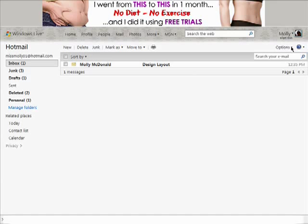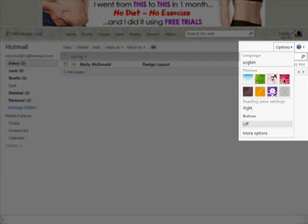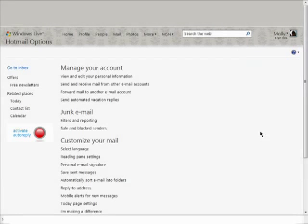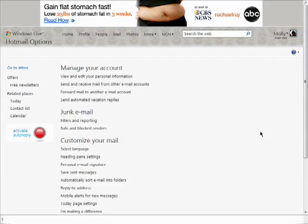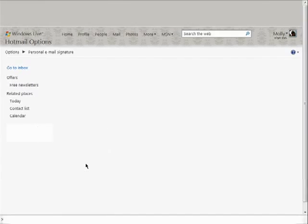Click on Options, and then More Options. Under Customize Your Mail, click on Personal Email Signature.